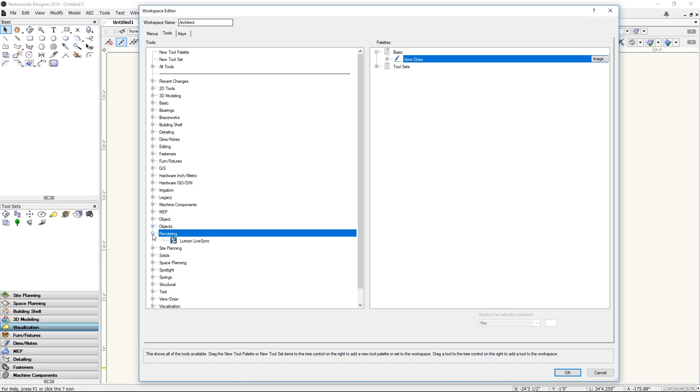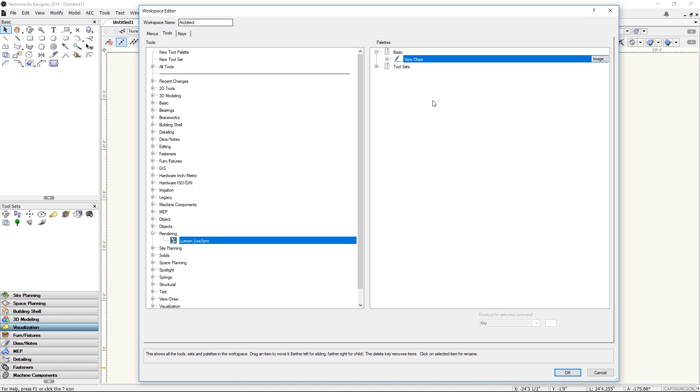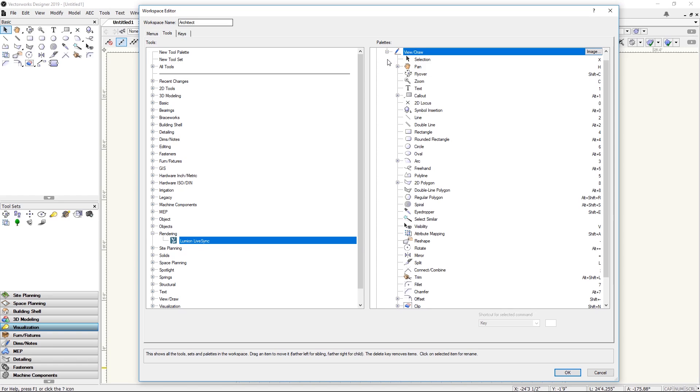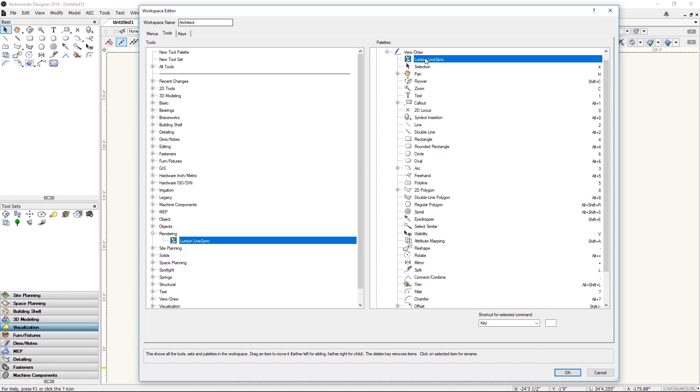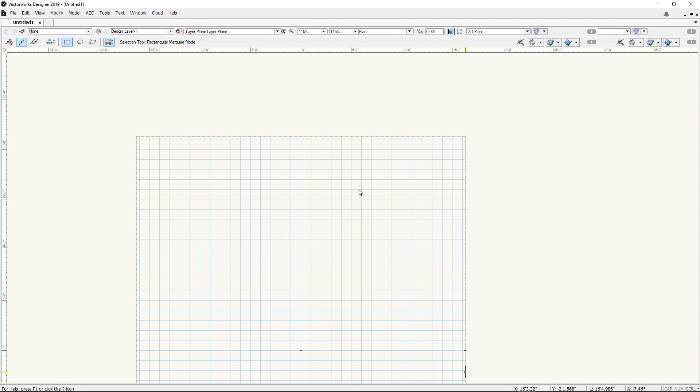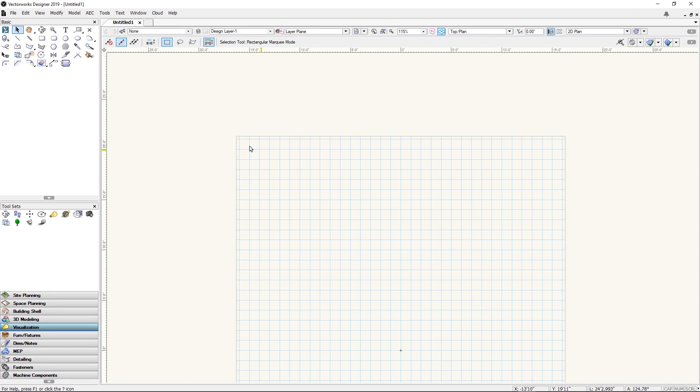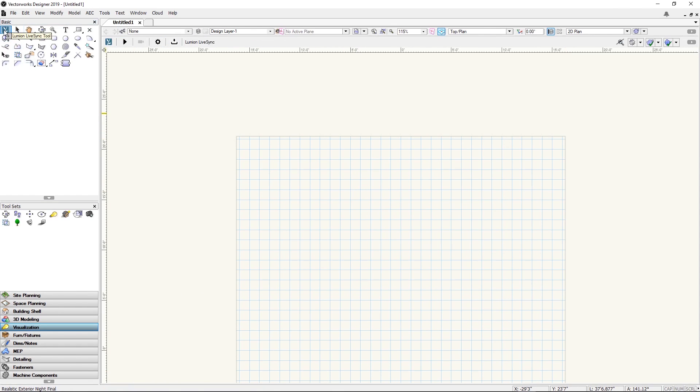Here is the Lumion LiveSync plugin. To make it available we need to drag it to the right-hand side to one of the tool sets of the user interface. For example, basic view draw, drag and drop it here. Press OK. Now here you have the Lumion LiveSync plugin available for use.